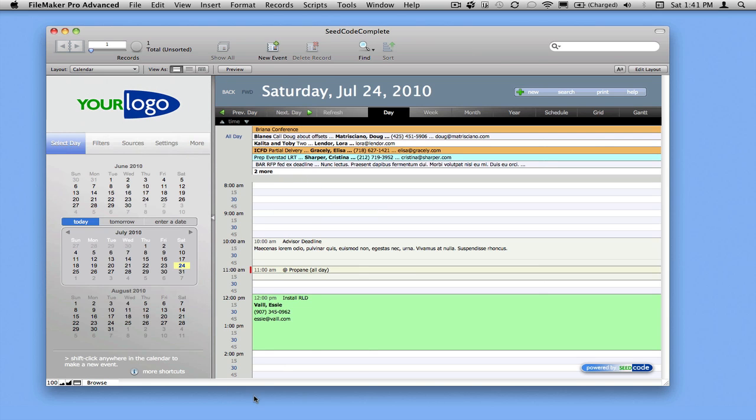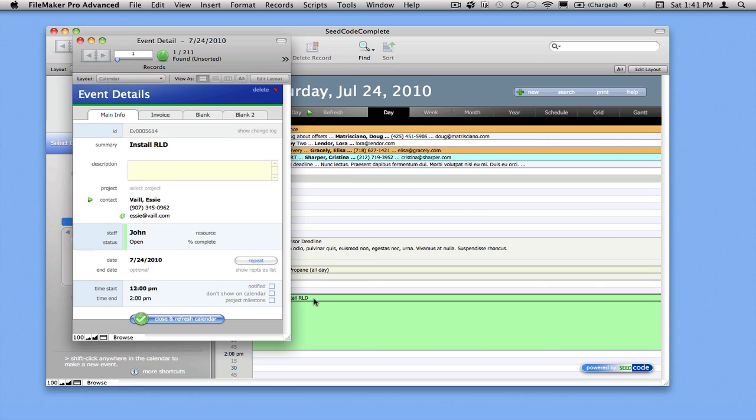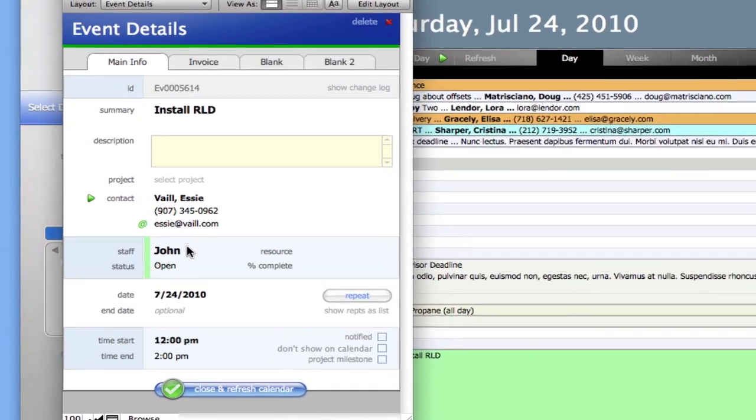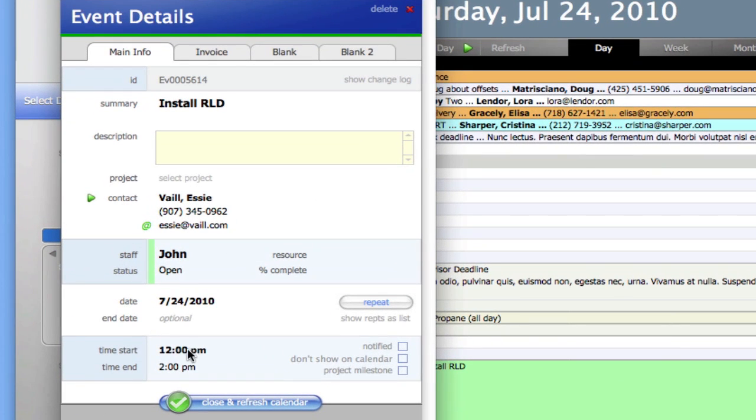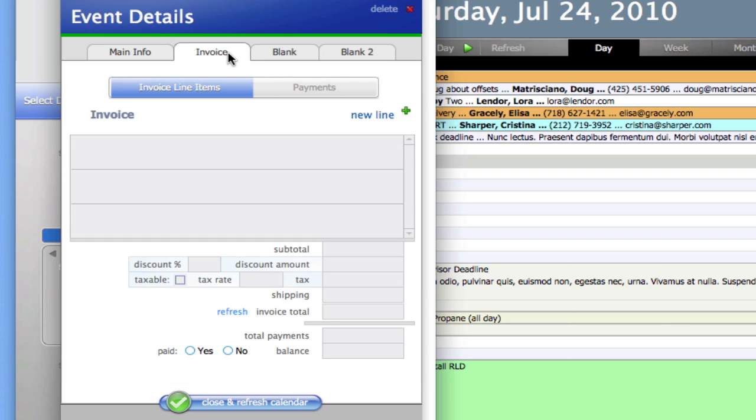We'll see that today we have this install due for Essie. I'll click on it and take a look. So I'm supposed to go over there from 12 to 2 to install something. And let's say we've done that and we want to bill it.